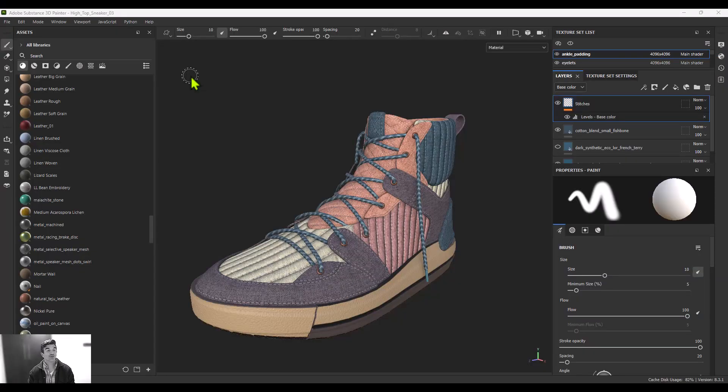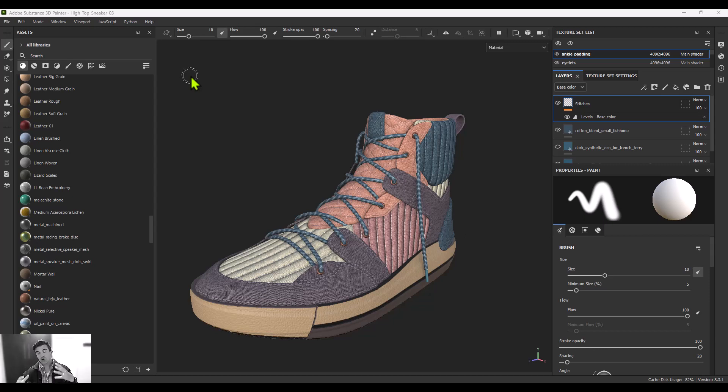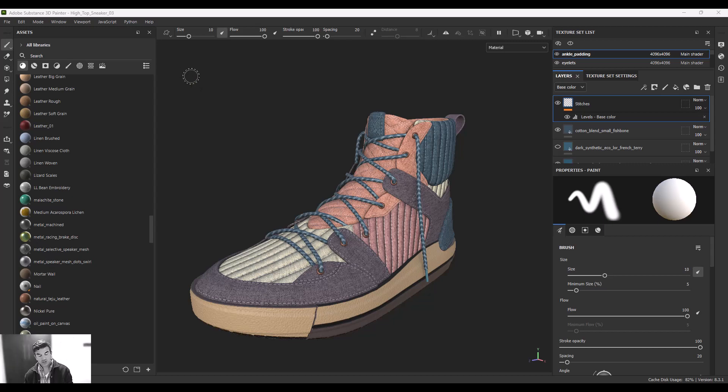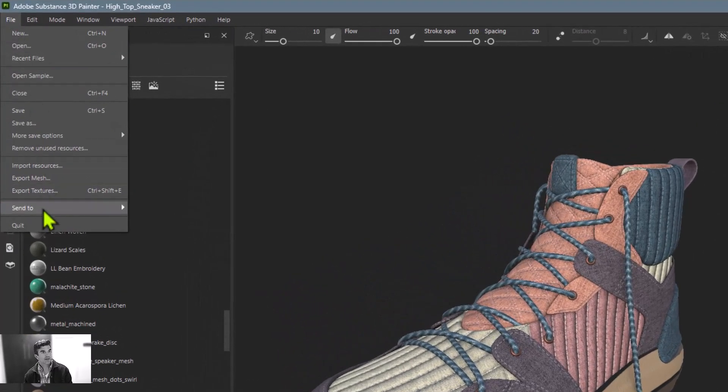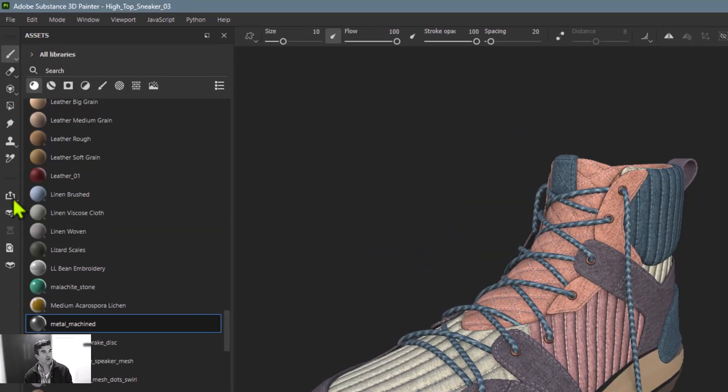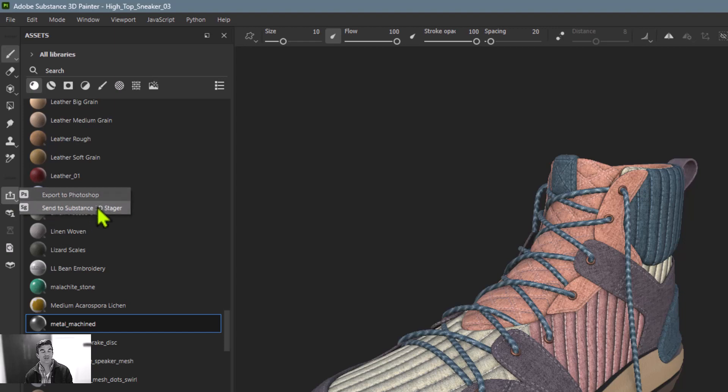Next up, I want to talk about Painter's Send To functionality. This is the ability for Substance Painter to send what it's working on directly to other Adobe products. To access it, you can either go to File and then Send To, or you can click this box button with the upward-facing arrow. Both do the same thing. You can either export to Photoshop or send to Substance Stager.